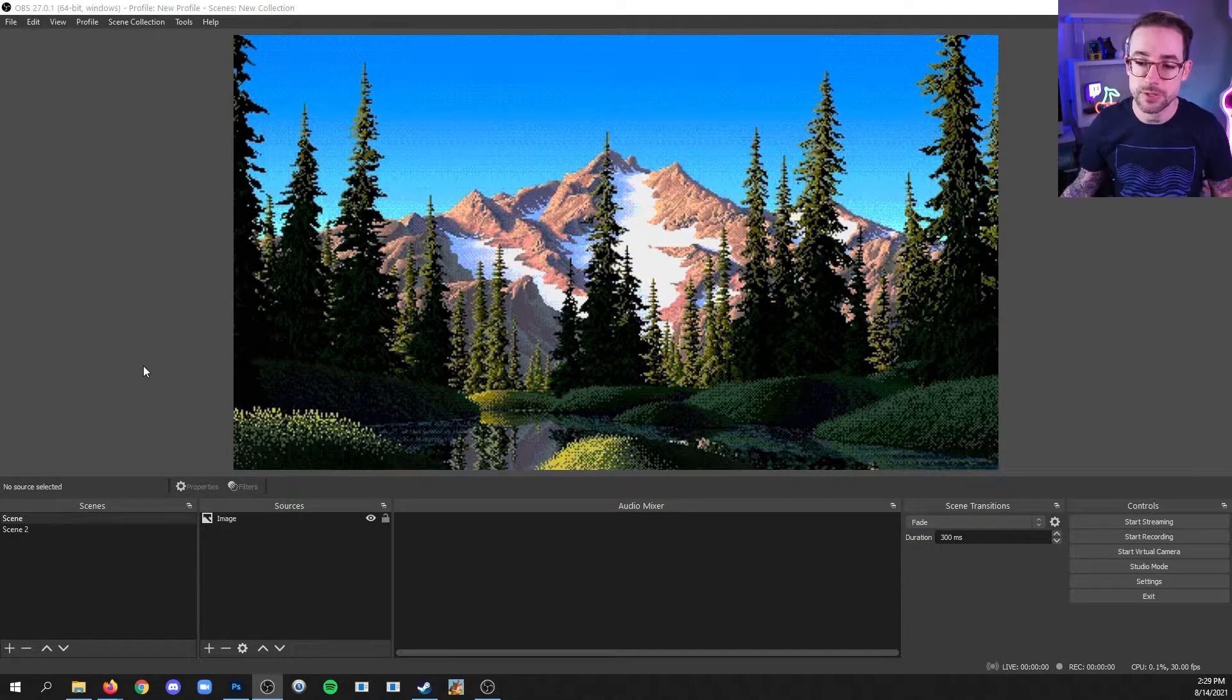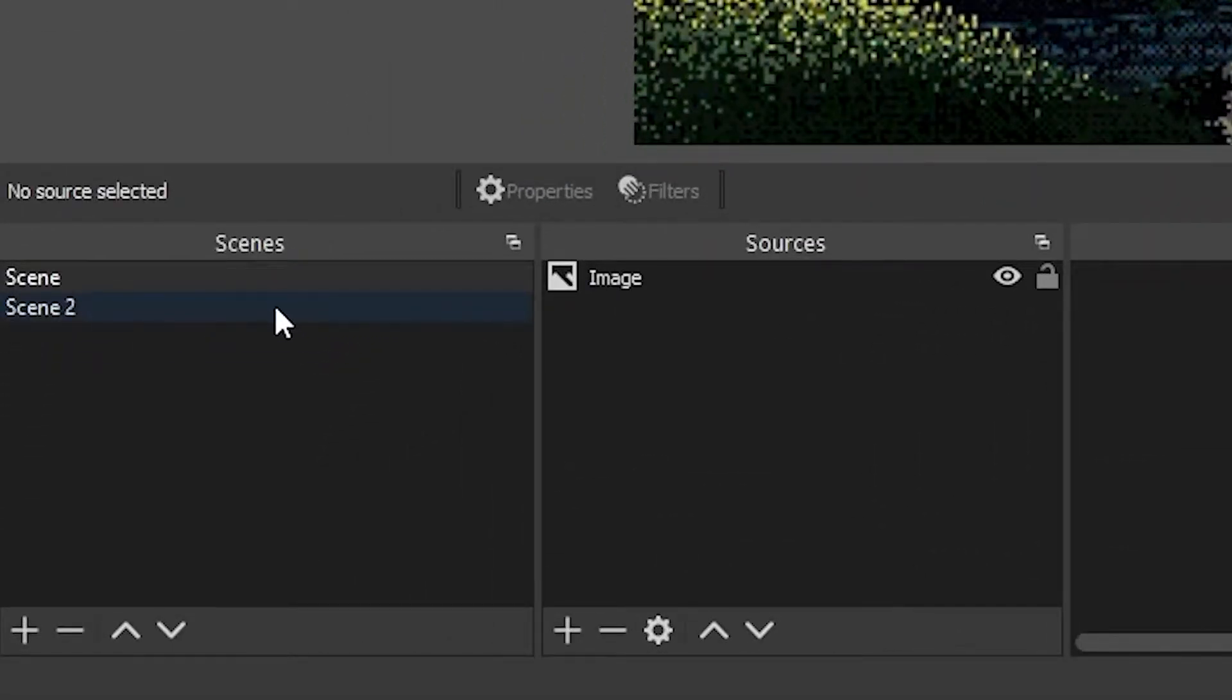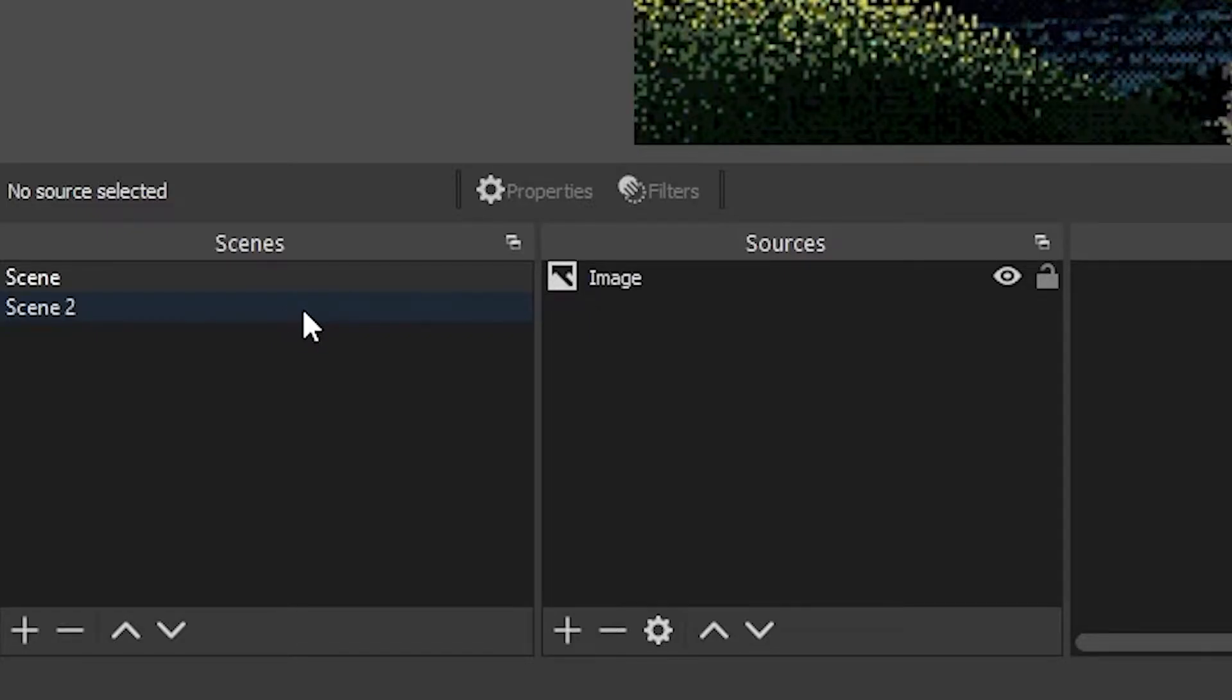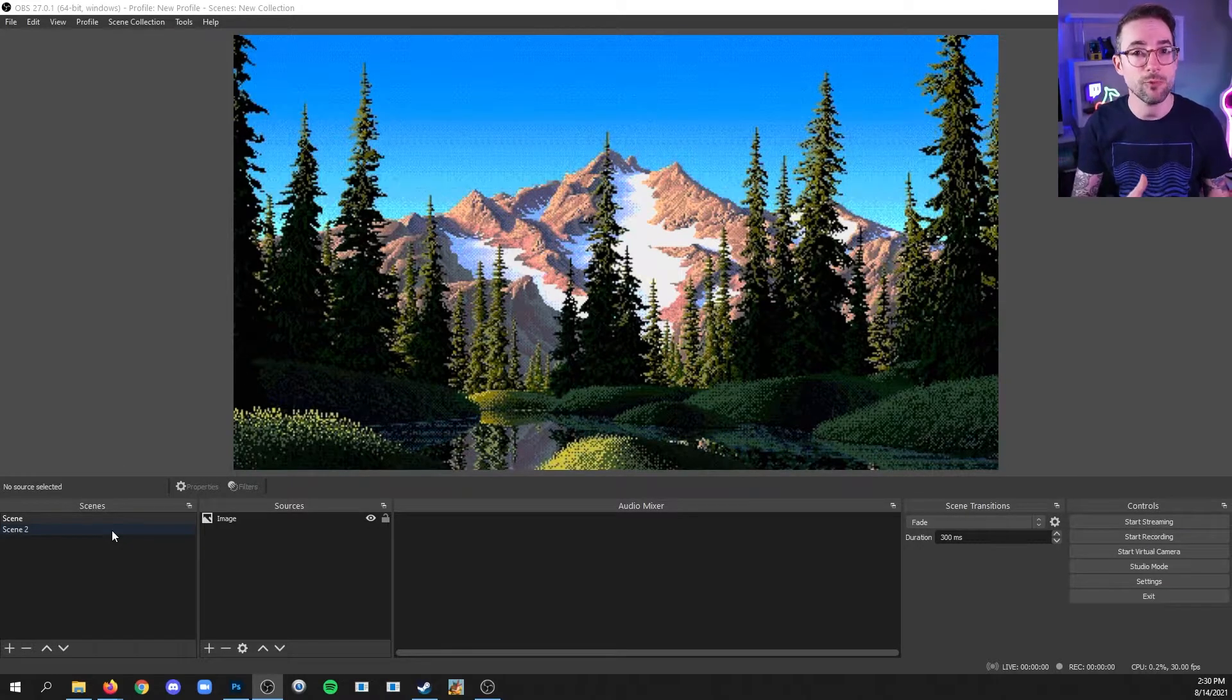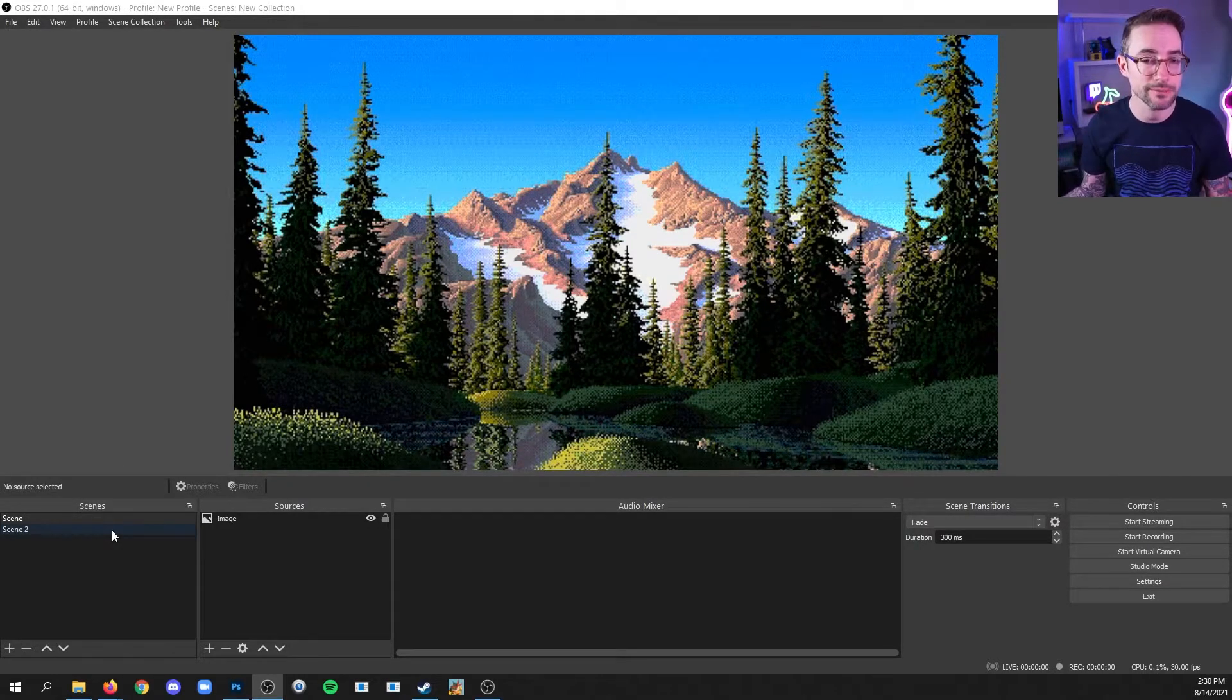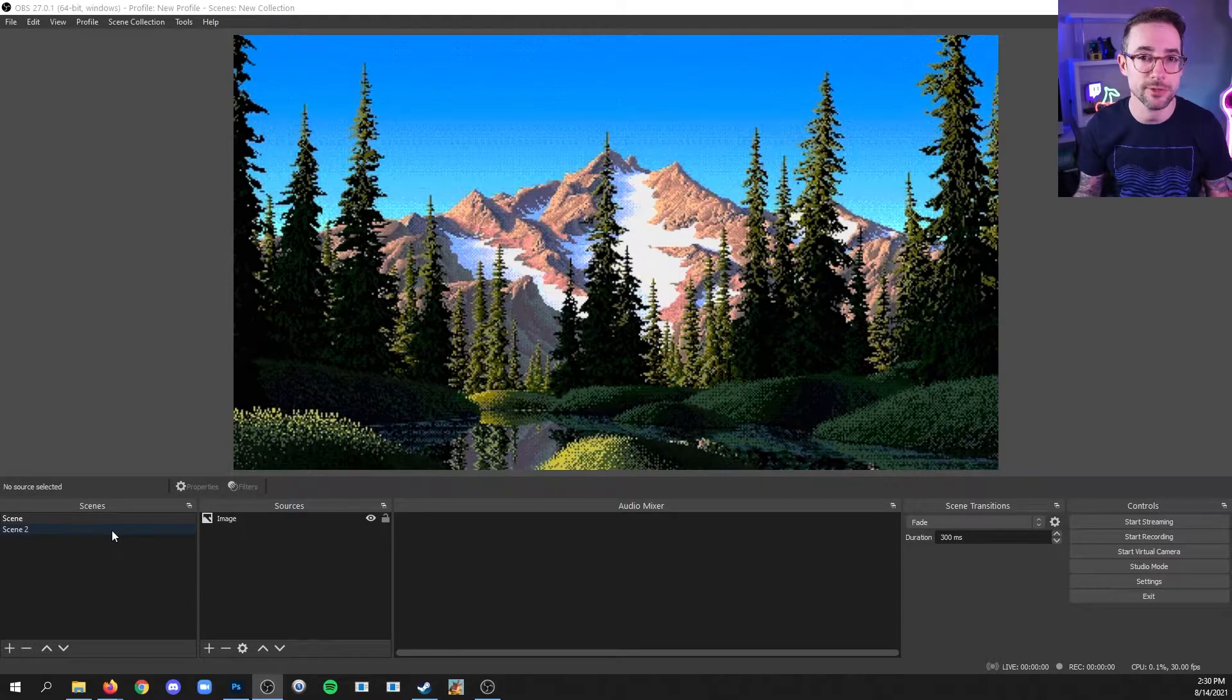So I've got two scenes here, and I actually can't preview what's in this other scene. So if I just clicked it, it would take me to whatever that content is. Now, what if I want to be certain of what's in that scene before I go there? Well, I'm going to show you how to do that using studio mode.